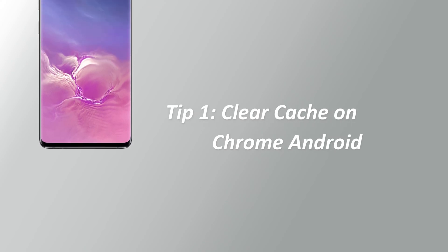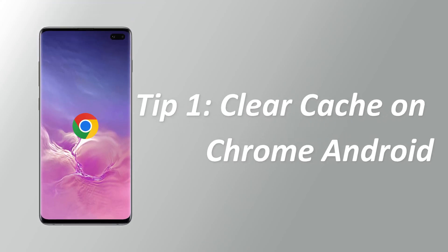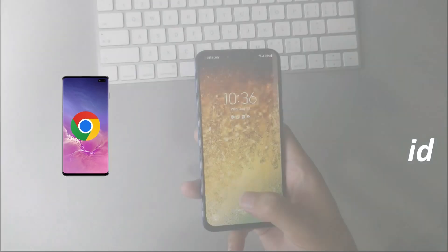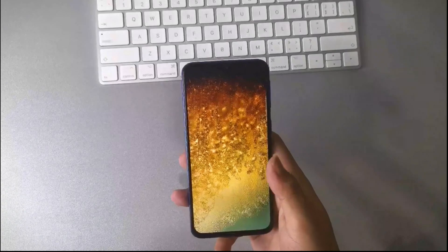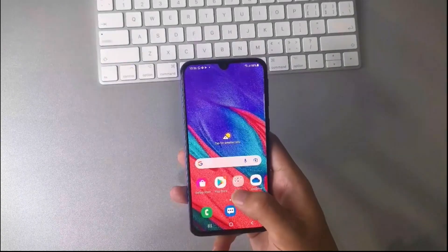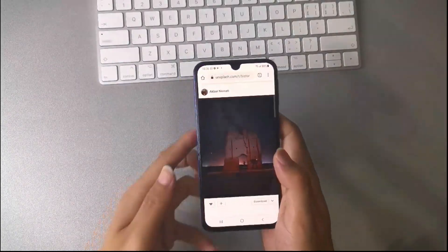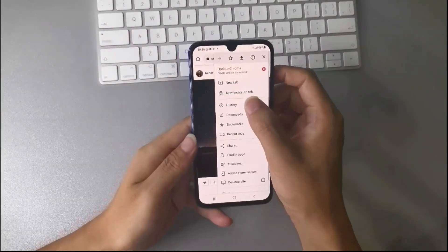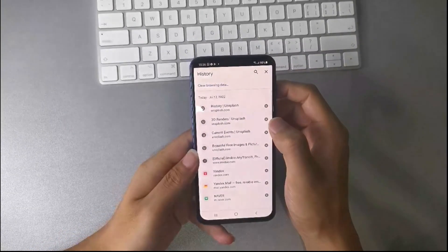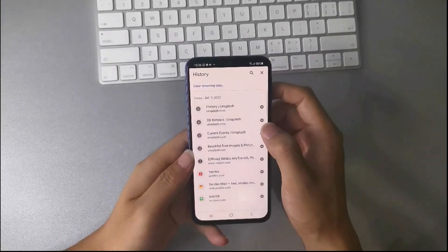In tip 1, we will show you how to clean your internal space by clearing cache on Chrome Android. First, go to Chrome on your phone. Tap the right top, and tap history. You will see your browsing data here.